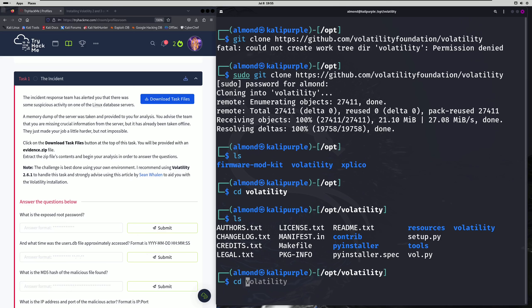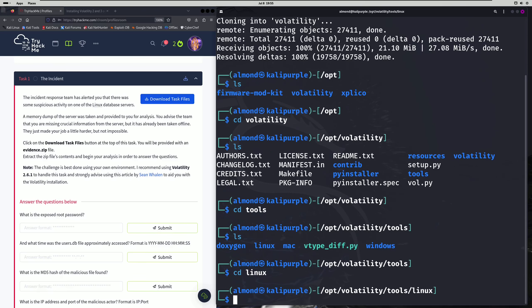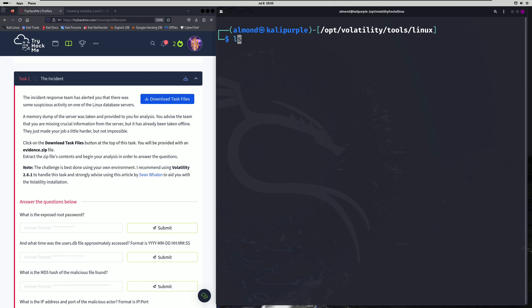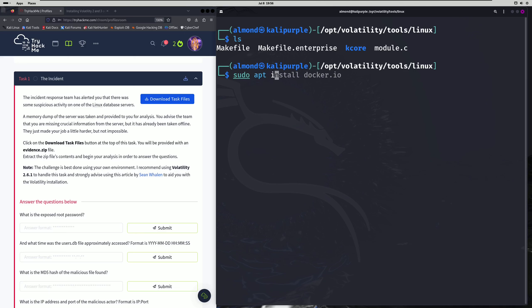You should see these make files in here. These are what we're going to use to actually generate the profile we have to use in order to complete this challenge. There are a couple ways of actually generating the profile, but we're going to use the easiest method, which is using Docker. You'll actually need Docker for this, so you'll want to run: sudo apt install docker.io.